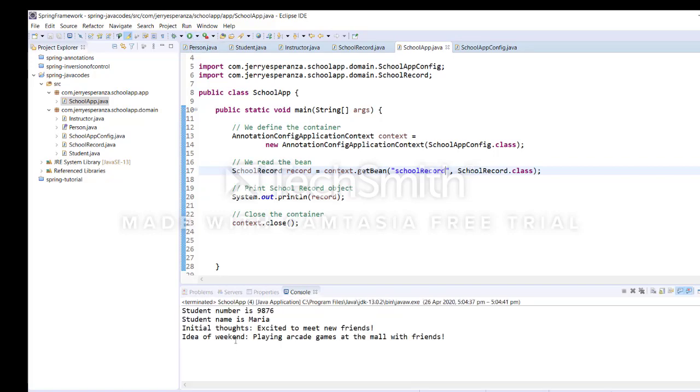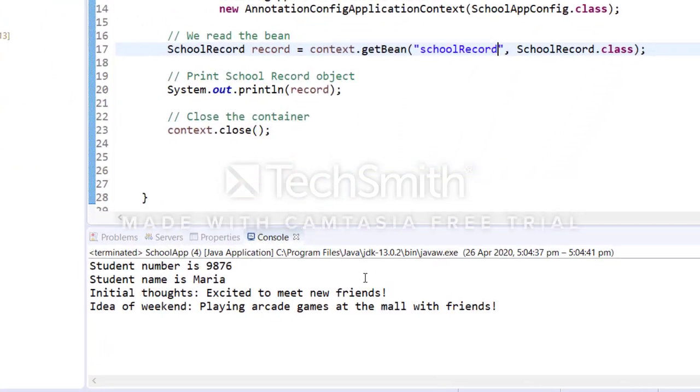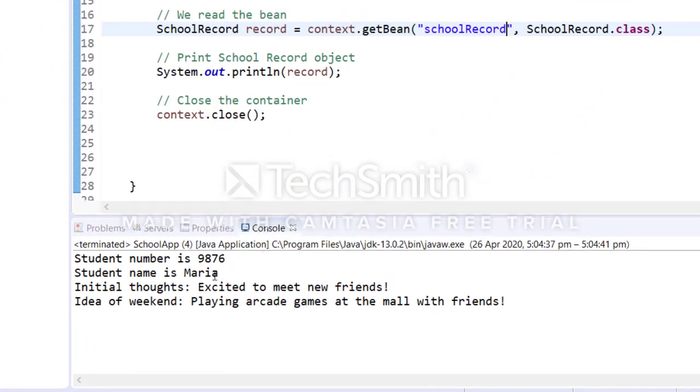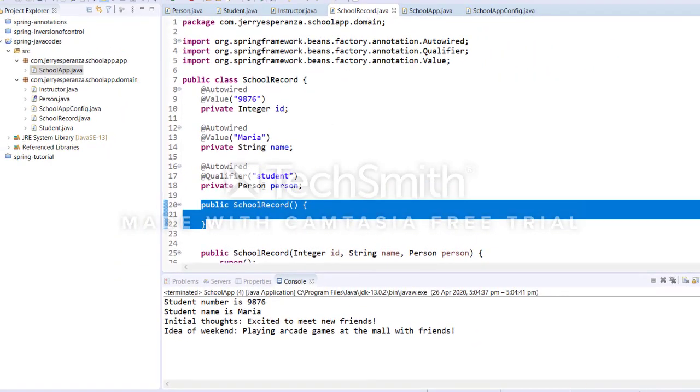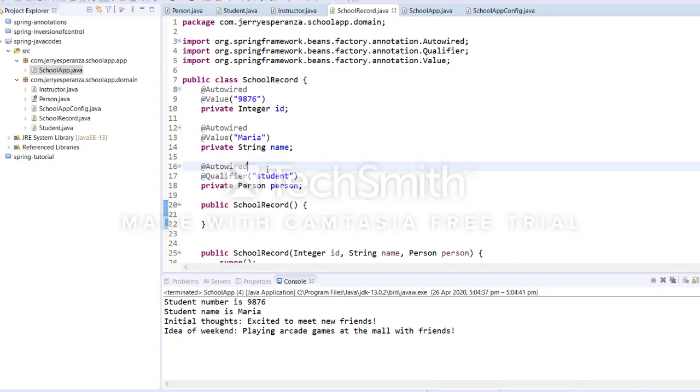Okay, so it worked. It's now Maria and this is a student. What if we change it to instructor? So if I'm going to change it to instructor, if I'm going to change this one to instructor, this would become instructor.